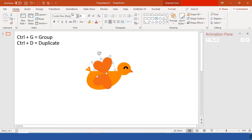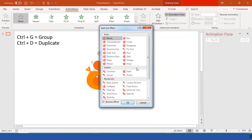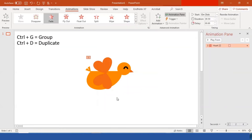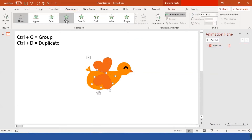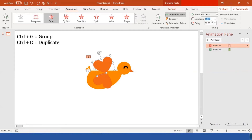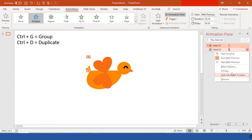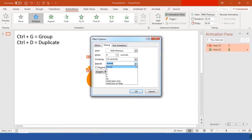Now add the wing animation. Go to More Exit Effects and select Fade. For the second heart, add a Fade Entrance animation. Set the duration to 0.30 seconds and Start With Previous for both. Then click on both animations, go to Timing, and set Repeat to Until Next Click.